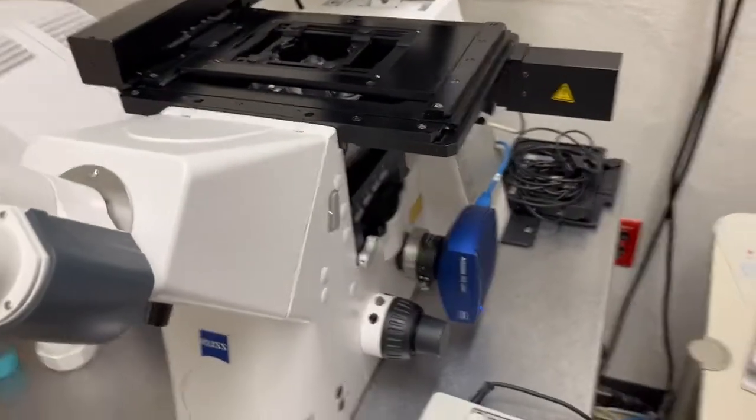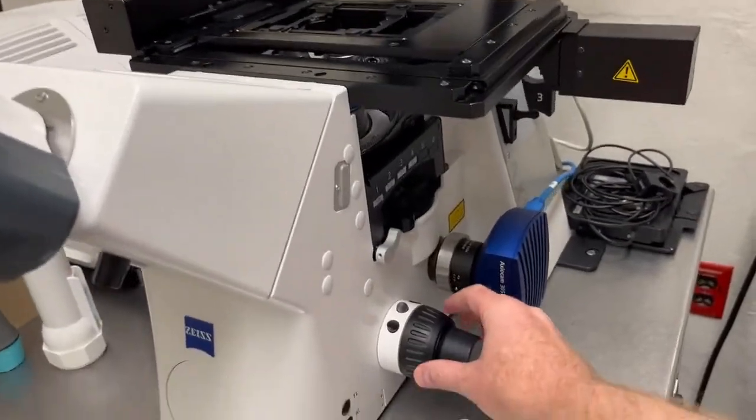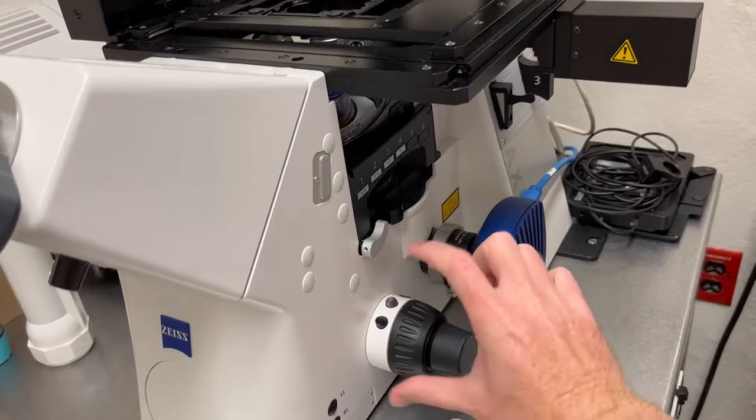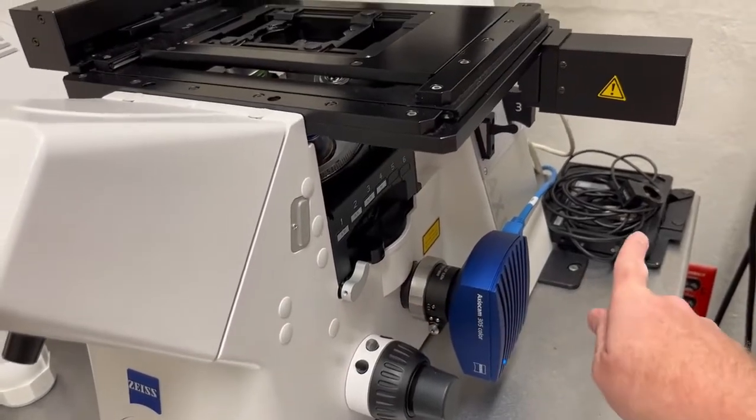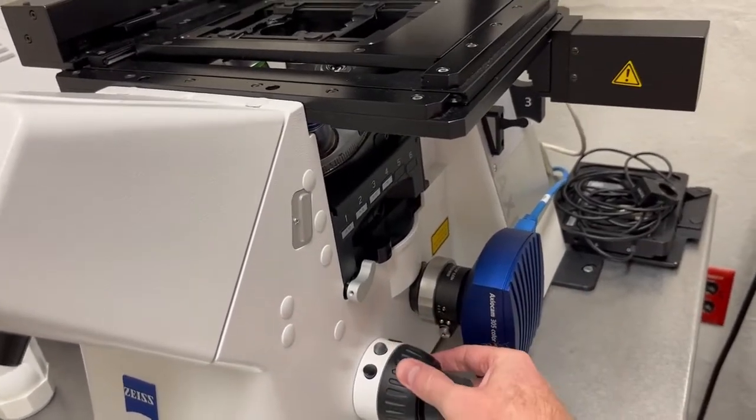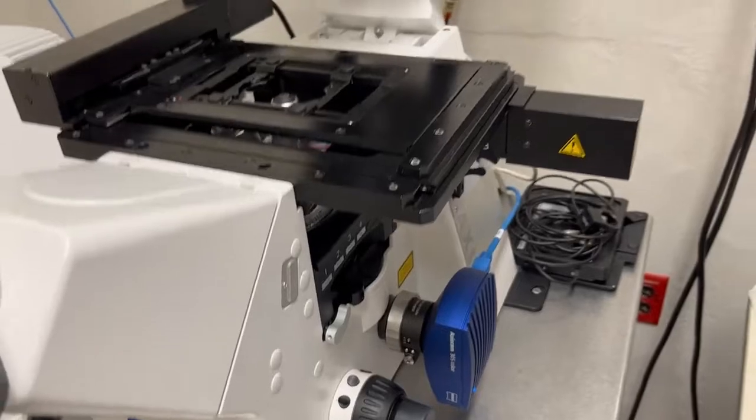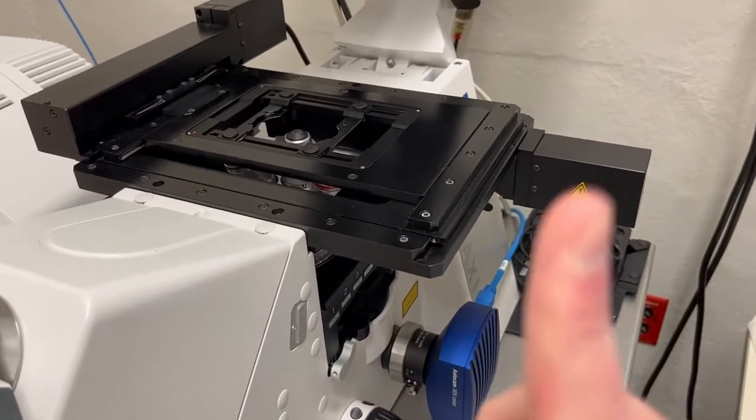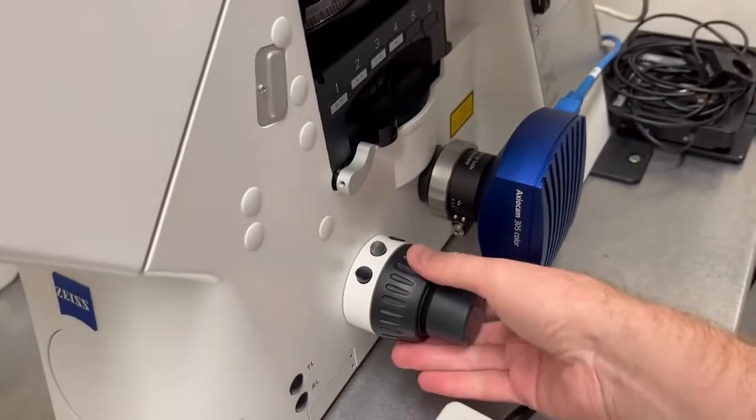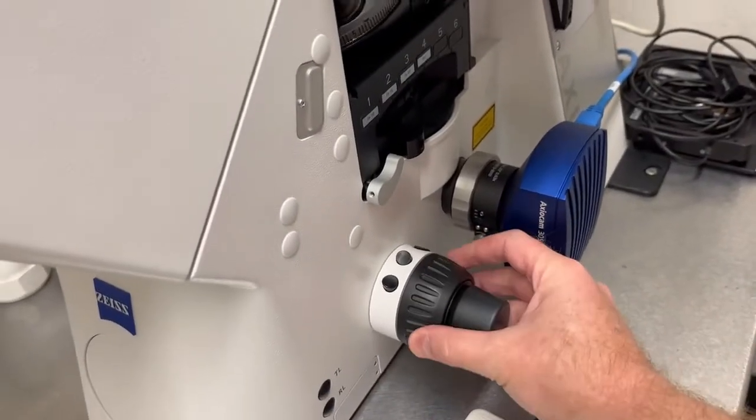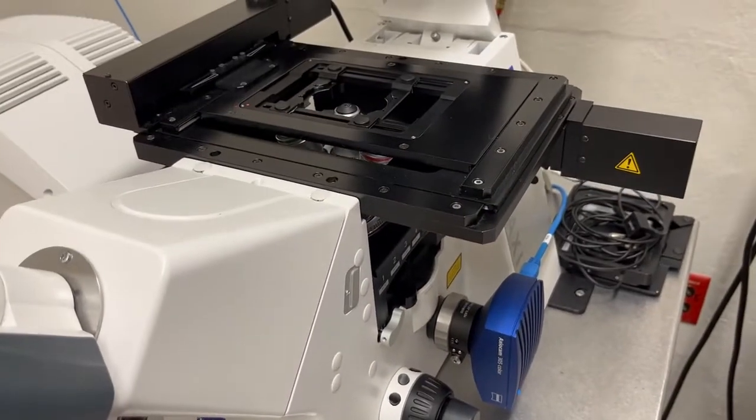This is a German microscope. German microscopes, when you turn the focus knob away from you, so towards the wall, like this, that moves the objective up, whereas when you turn this towards you, that moves the objective down.